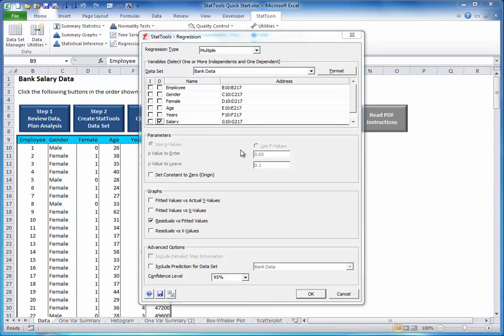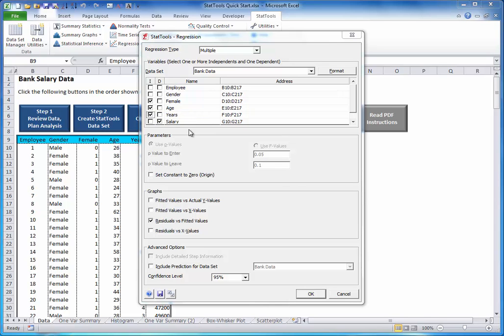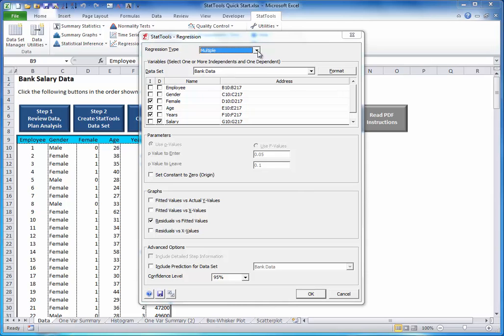Salary for dependent, female, age and years for the independent. Note that this is a multiple regression. There are other types, but we'll keep it simple with multiple regression.